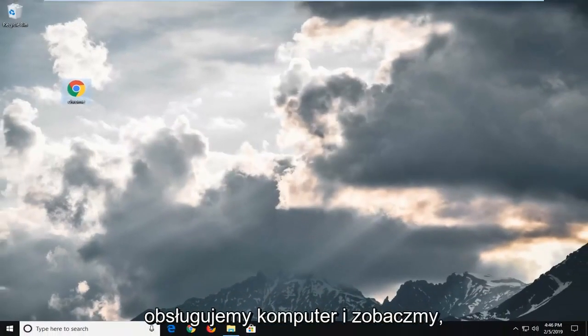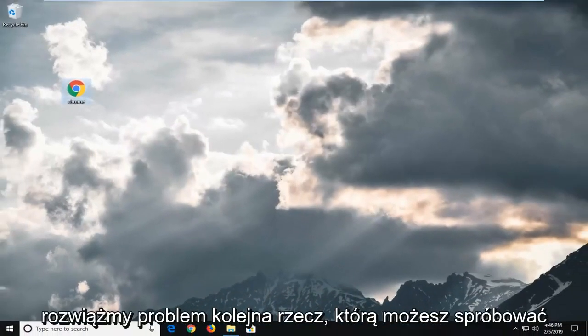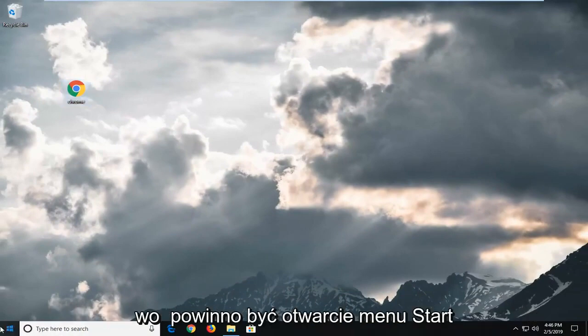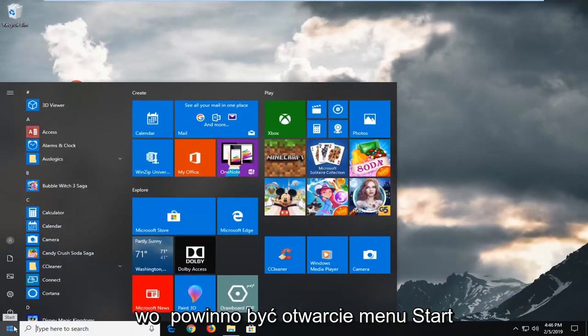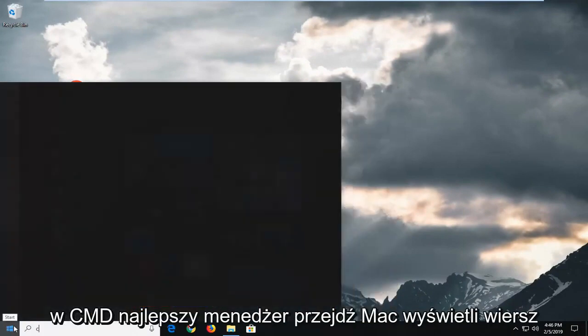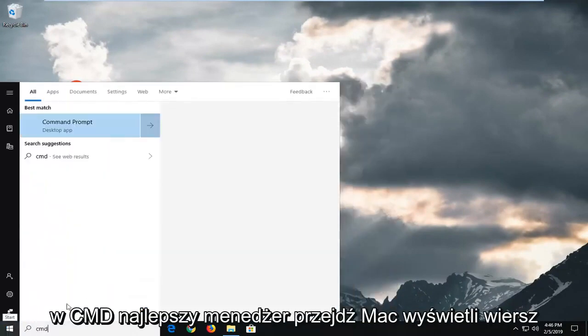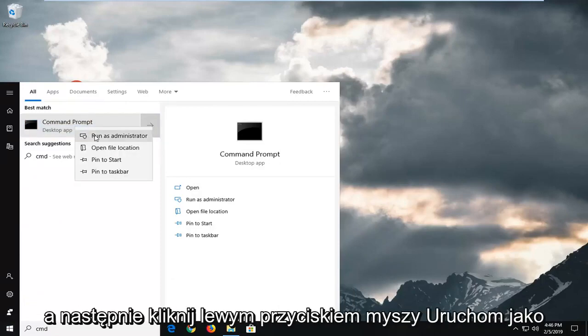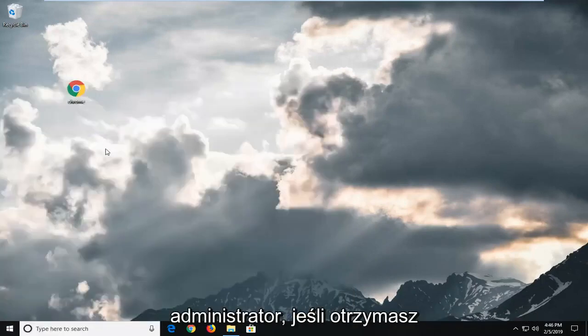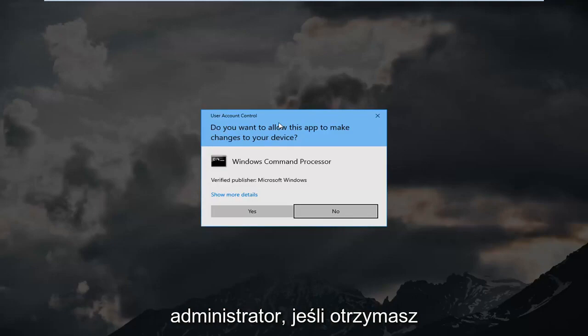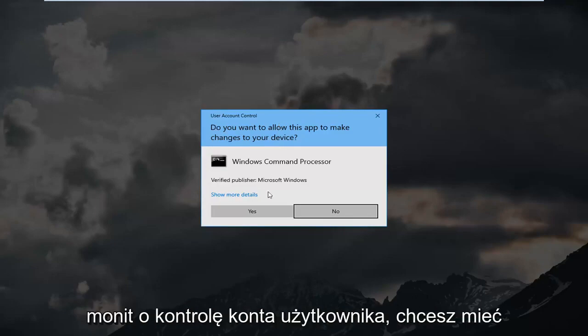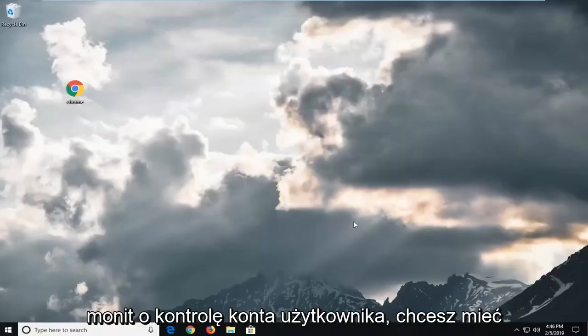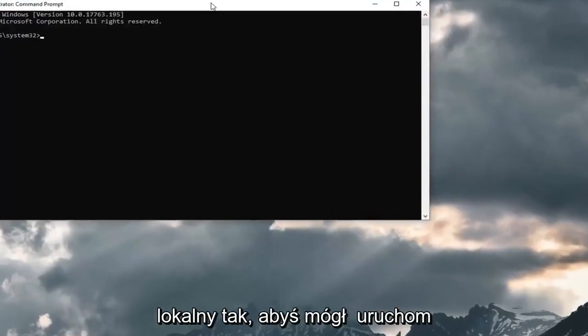Another thing you can try would be to open up the start menu and type in CMD. The best match should come back with Command Prompt. You want to right click on that and then left click on run as administrator. If you receive a user account control prompt, left click on yes.